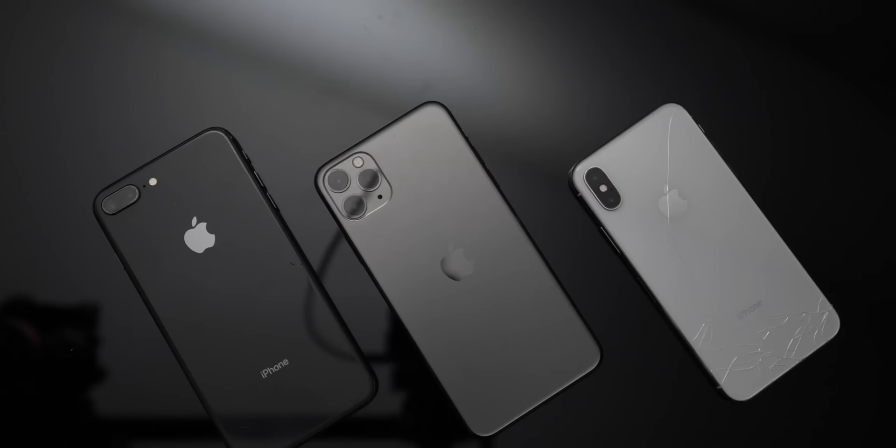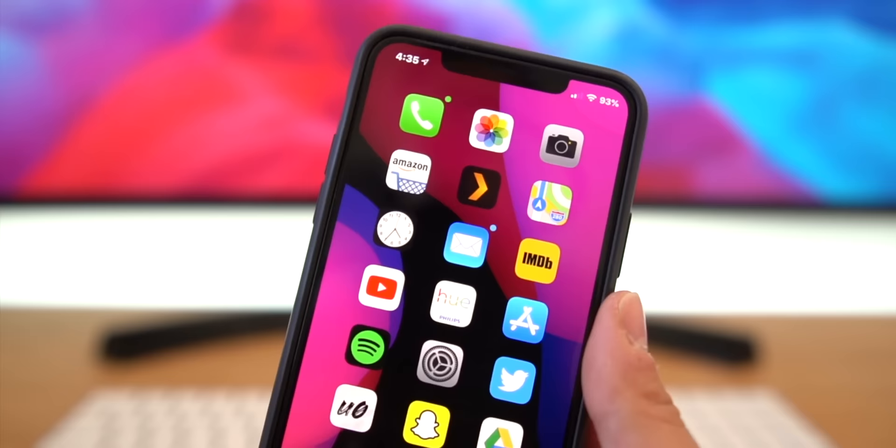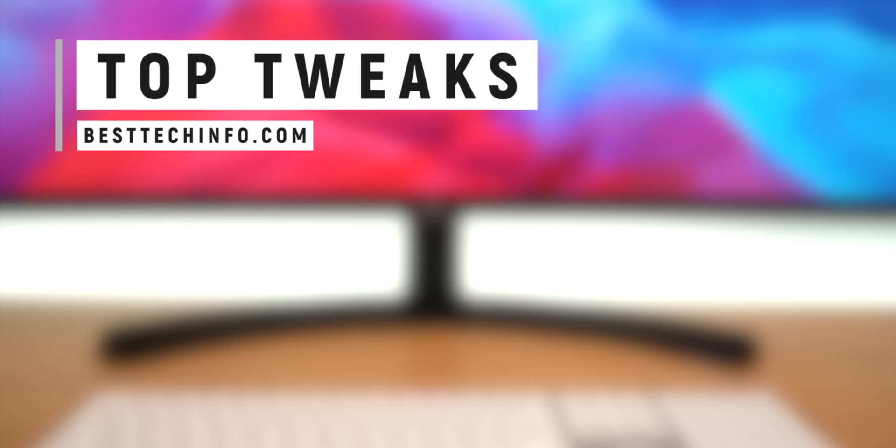Those are the tweaks for today's top tweaks video. Thank you so much for the incredible support and for stopping by. All the tweaks and sources you need to install them are in the video description, including a bonus list of about 20 more tweaks I've found interesting over the past couple of weeks. Check out the full list on our Best Tech Info website. Until next time, this is Tony signing out.